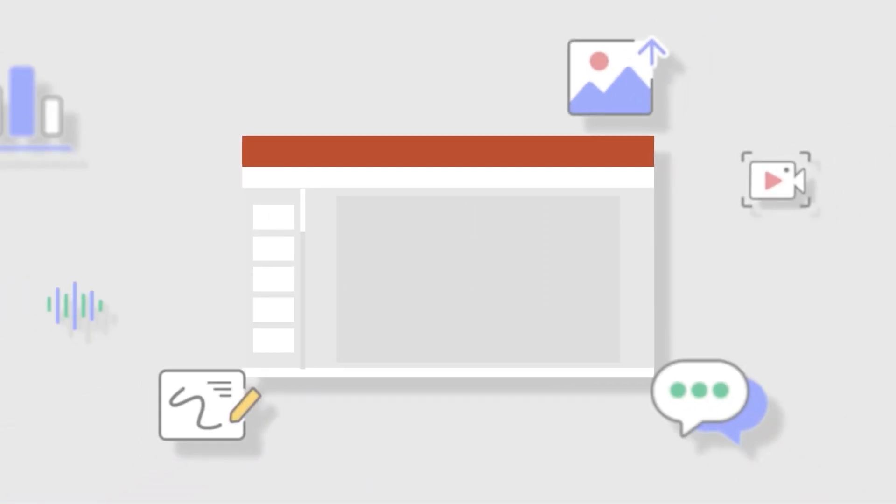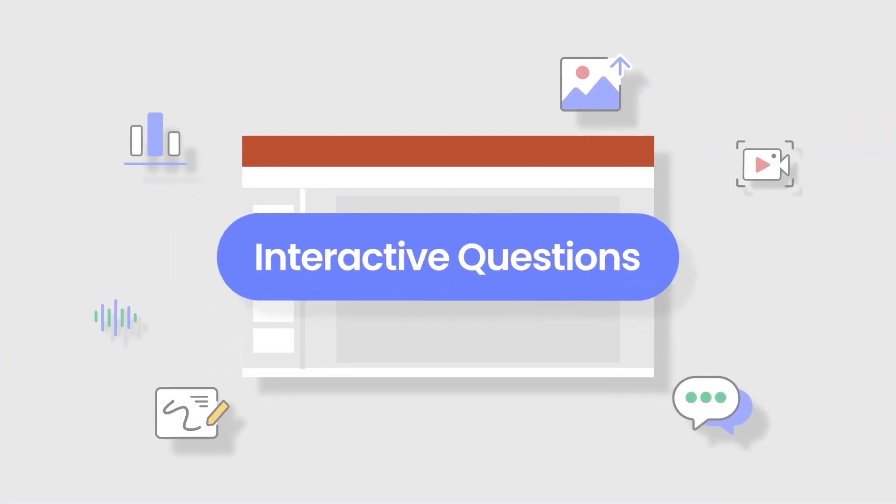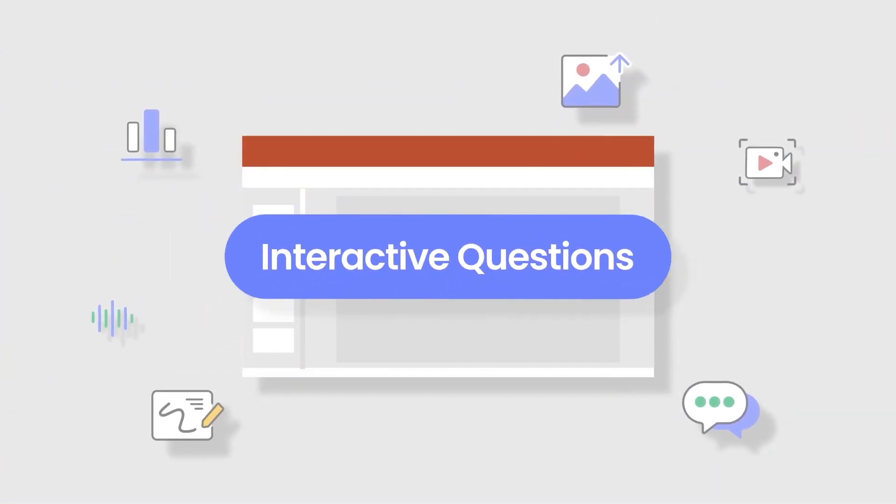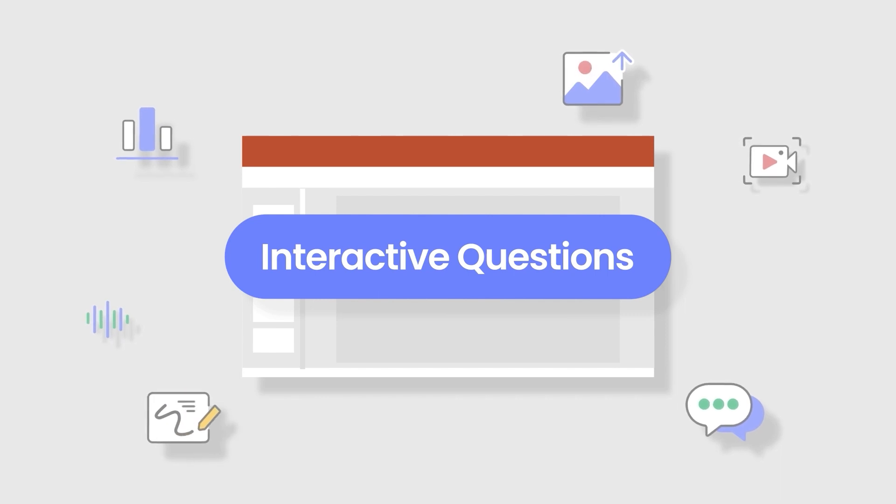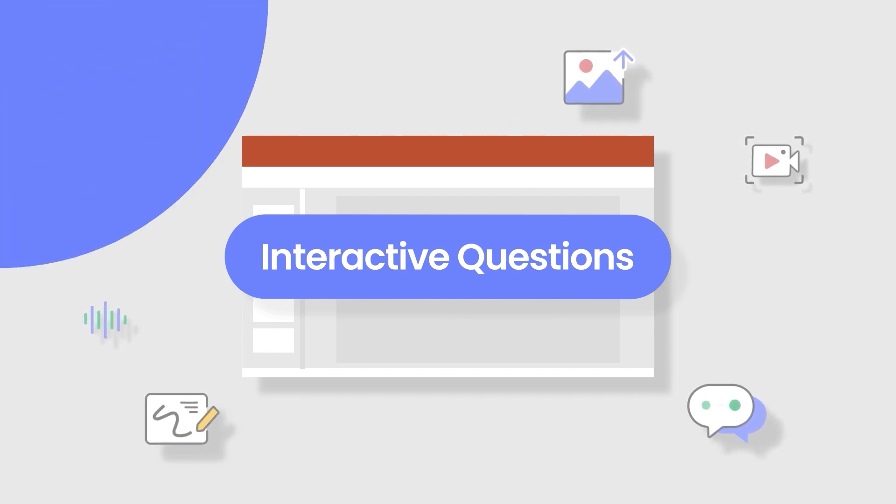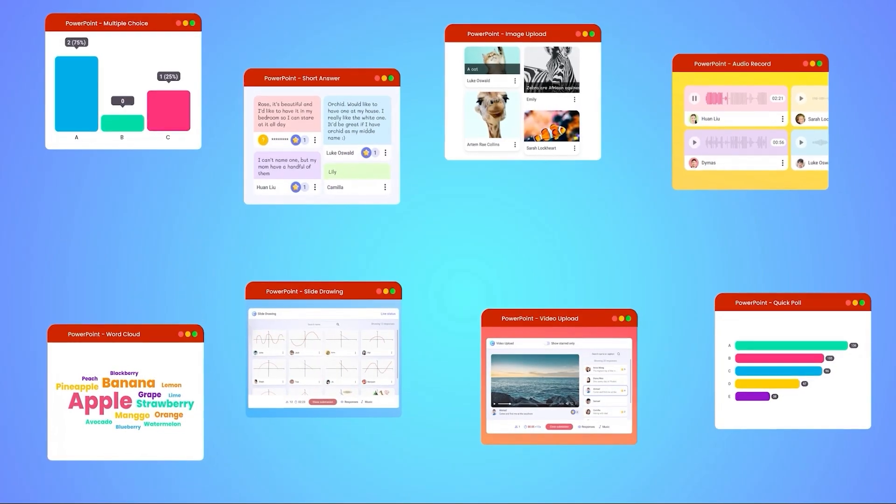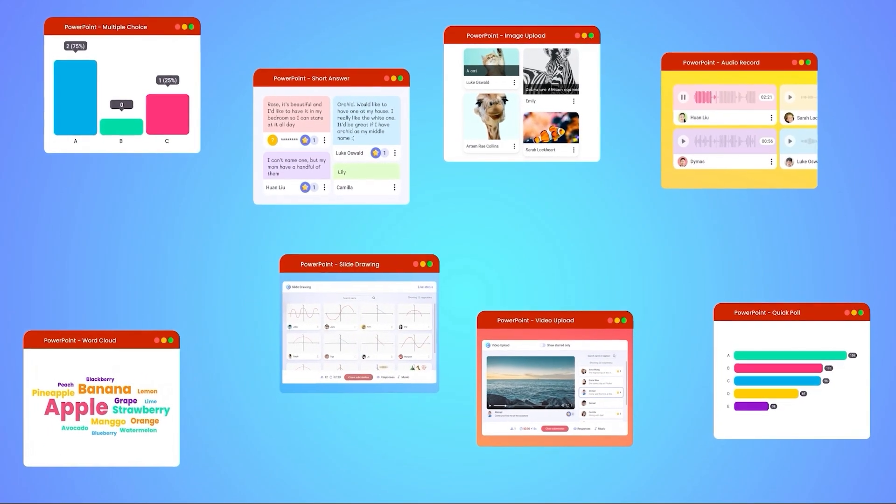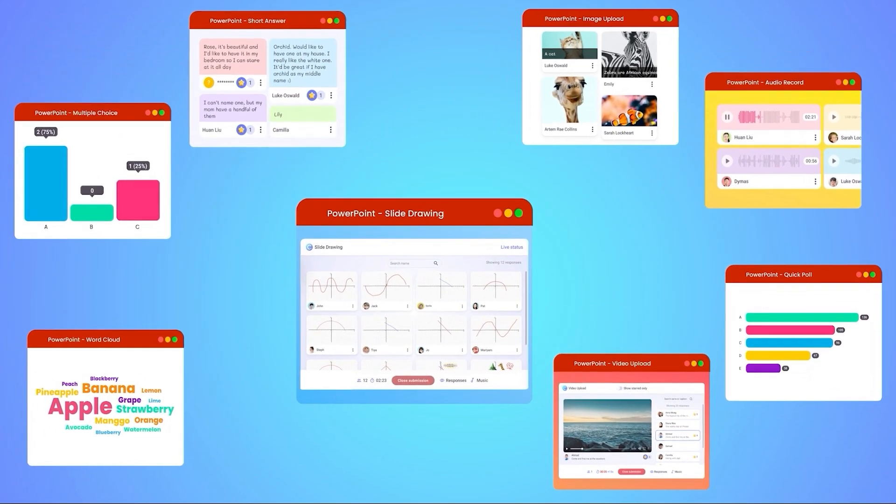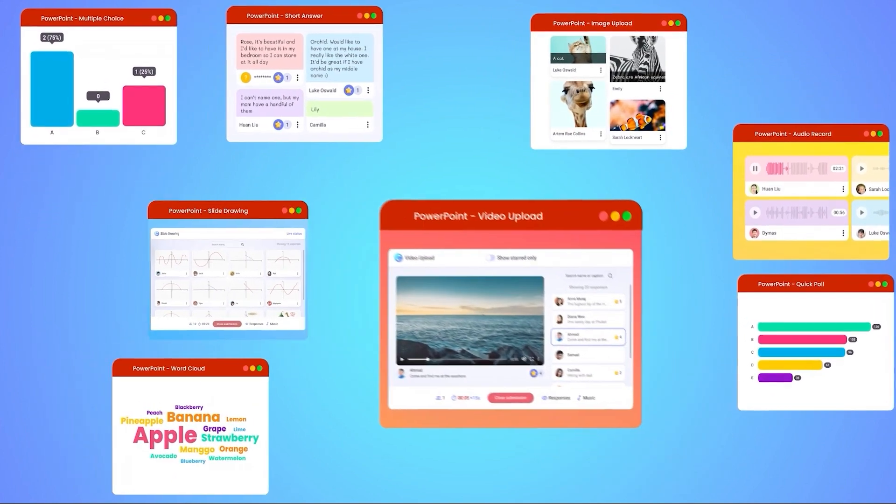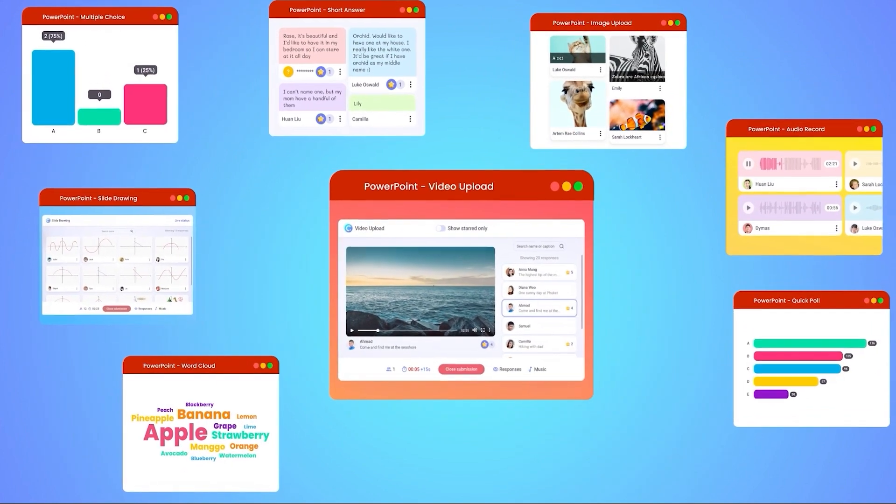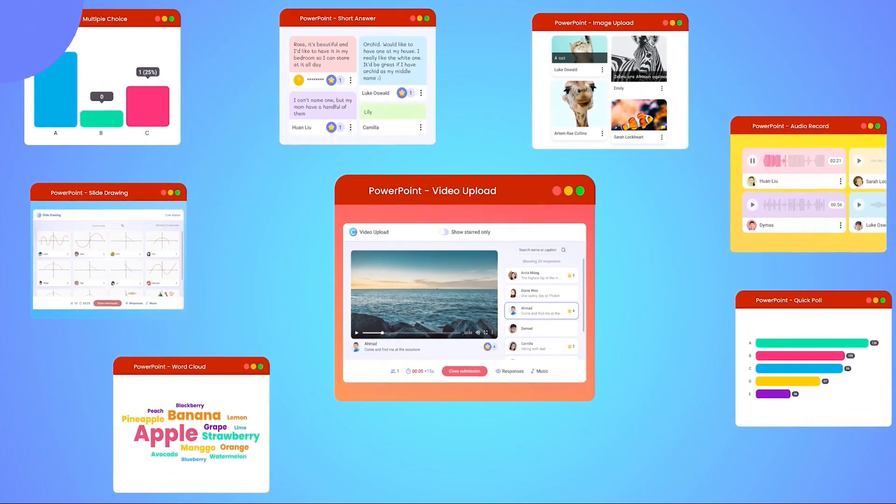Create engaging presentations that involve every participant by turning your PowerPoint slide into an interactive question with ClassPoint. With eight different activities to choose from, you can assess your students' knowledge and practice learning in all kinds of ways.